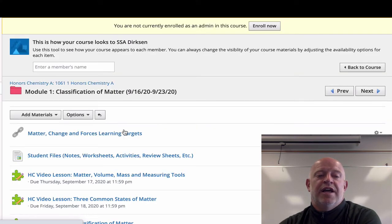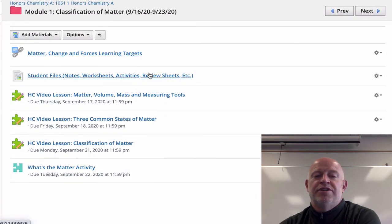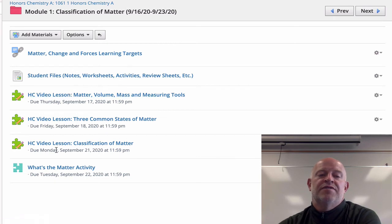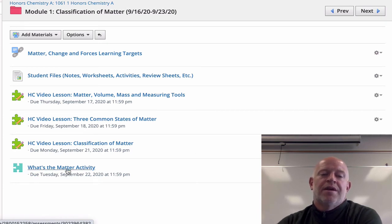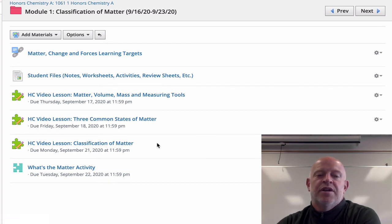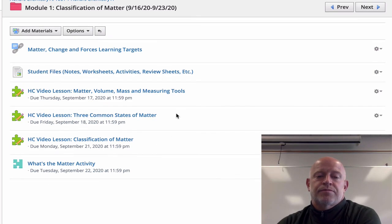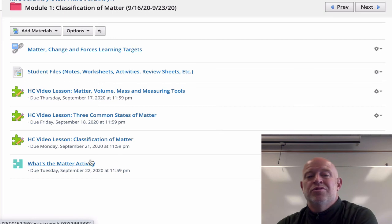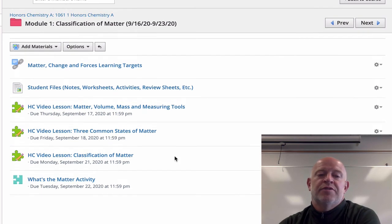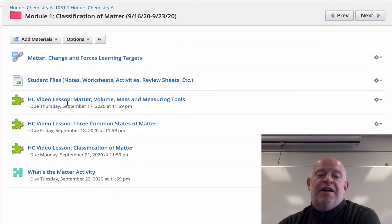In each module folder you'll have your targets, a place to find files, and then the lessons for that module. This particular module has three lessons and an in-class activity. This could change — the module isn't completely done yet, I just want to show you what it'll look like. There are three video lessons to work through, and then an activity we'll do in class or via Zoom for distance learners.